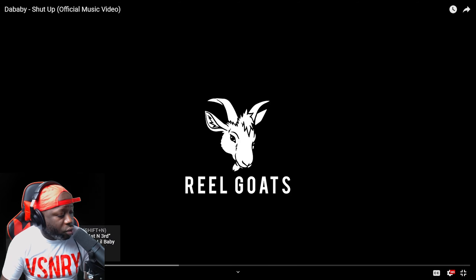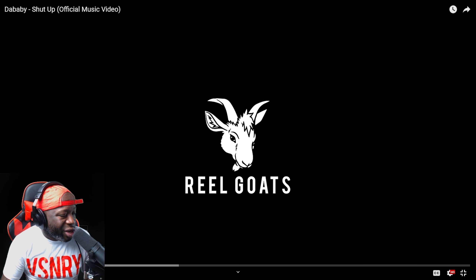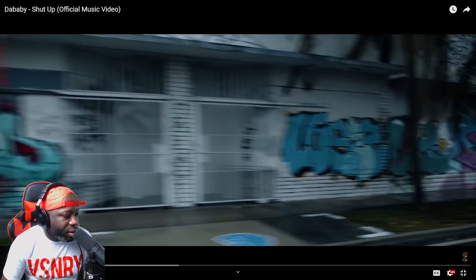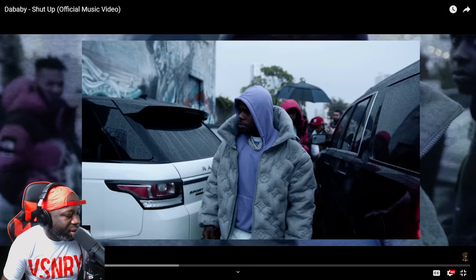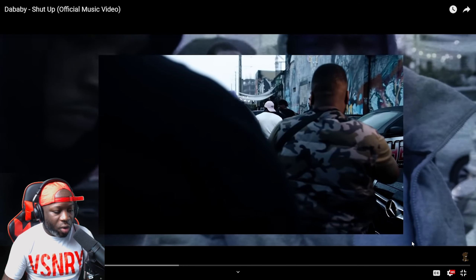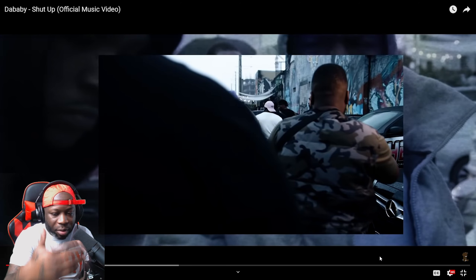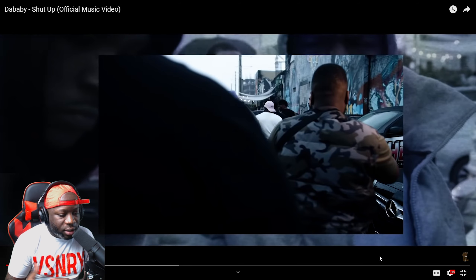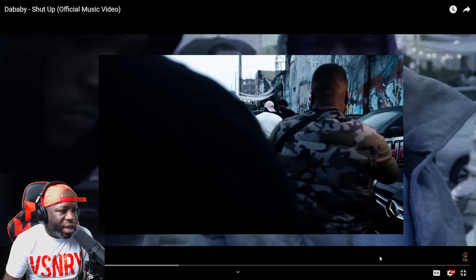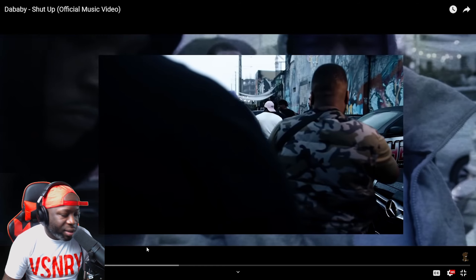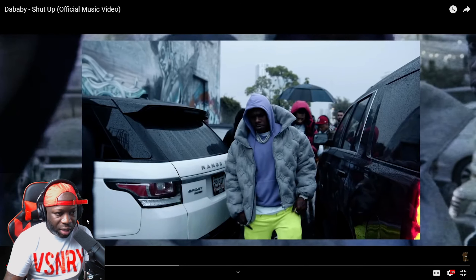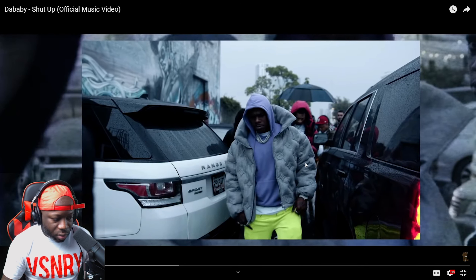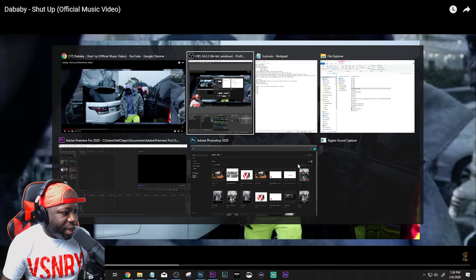So the first music video effect we're going to do is pretty much right at the intro, and you guys can see that right here. All it is is just a clip with a clip on top of it, and you also have a VHS effect on the bottom clip. That just helps with the separation of the clips. So let's go ahead and jump into Premiere Pro and we're going to recreate that.